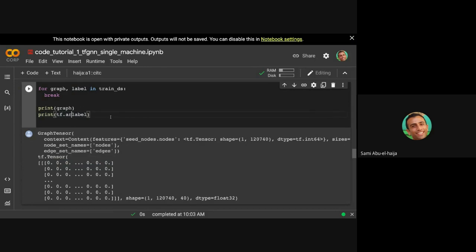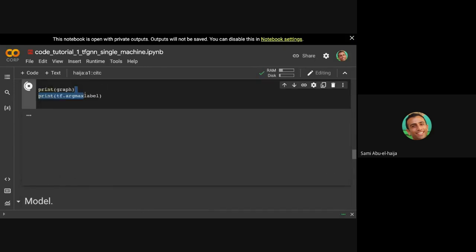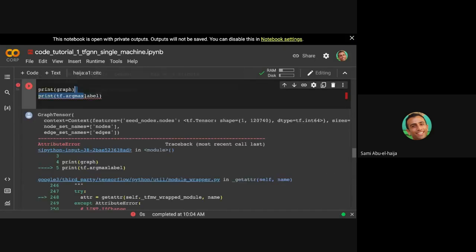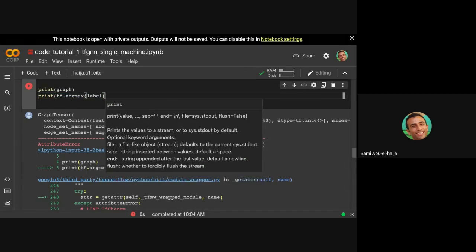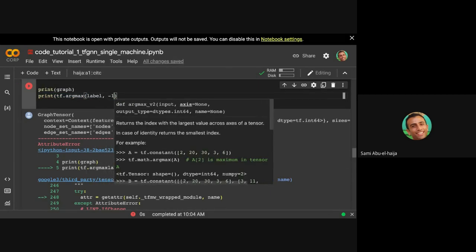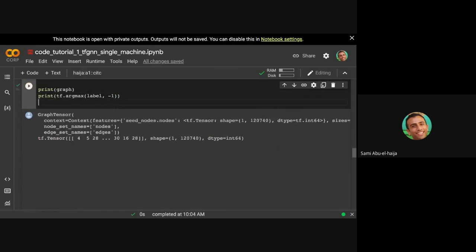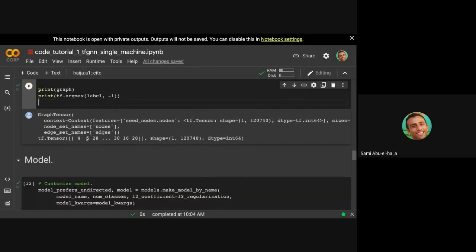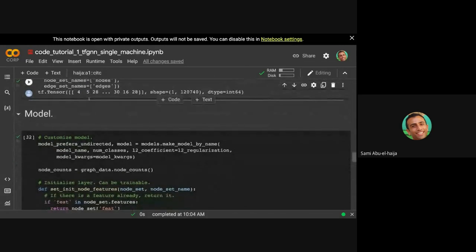This looks like, I guess it's all zeros, but it's not. There's some ones set in the middle. You can always do tf.argmax on the labels, and then you can do axis minus 1. So this tells you the first paper has label 4, and then 5, and 28, et cetera. Cool.